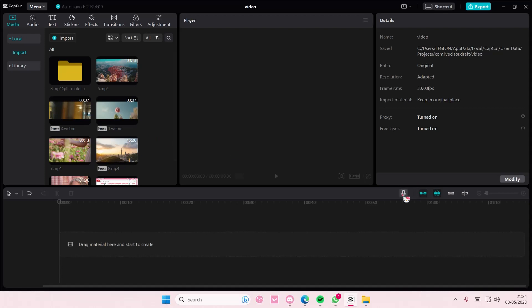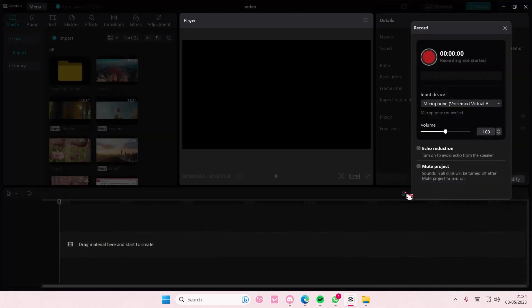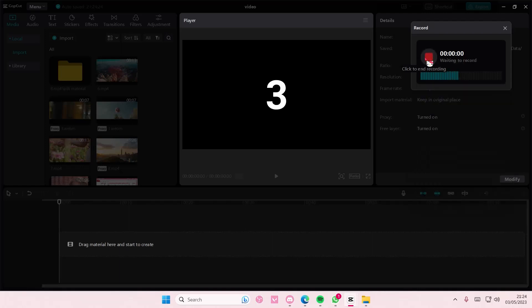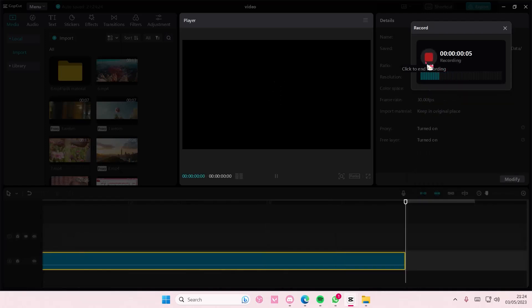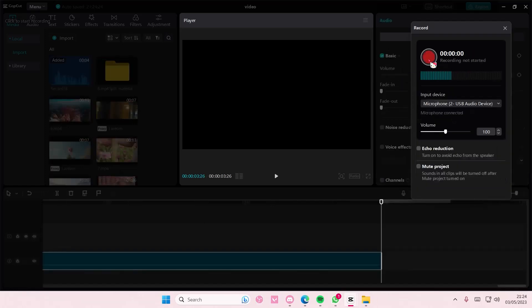You can record audio here. Just press the record button and select your input device and microphone, then click to start recording. Hey guys, and I'm just testing out the audio. End it by pressing the square button.